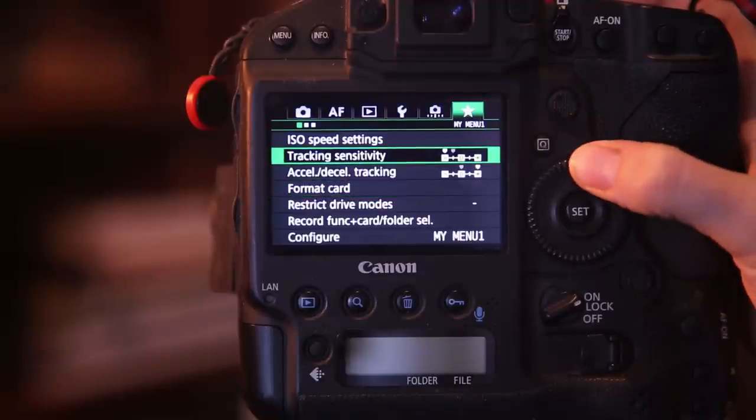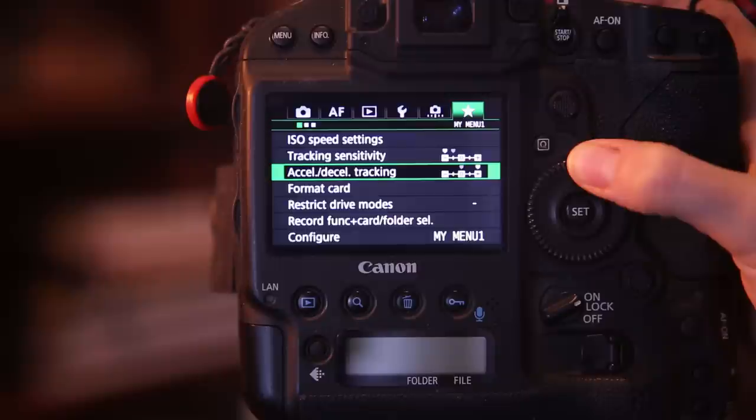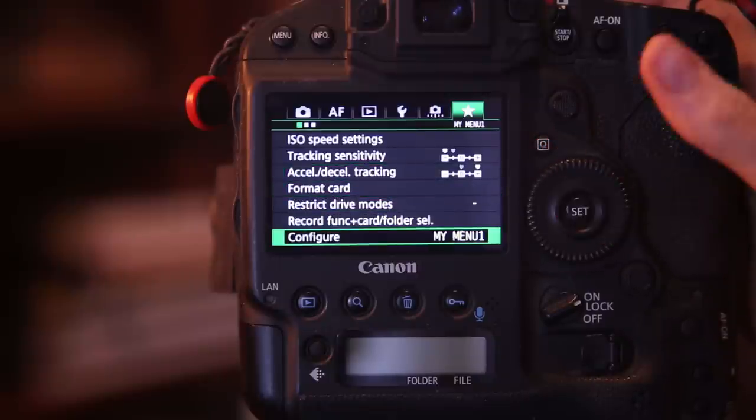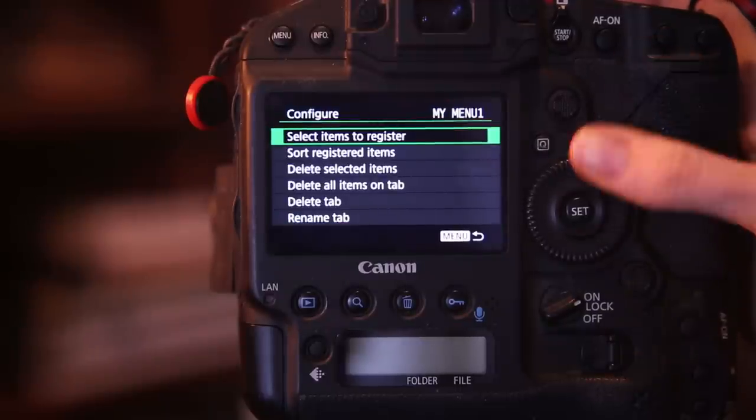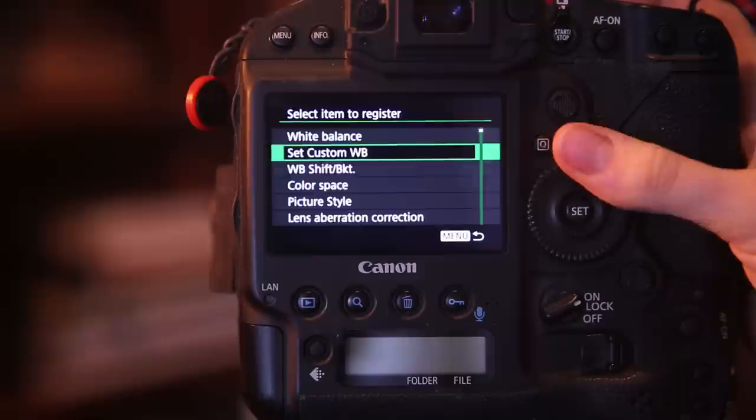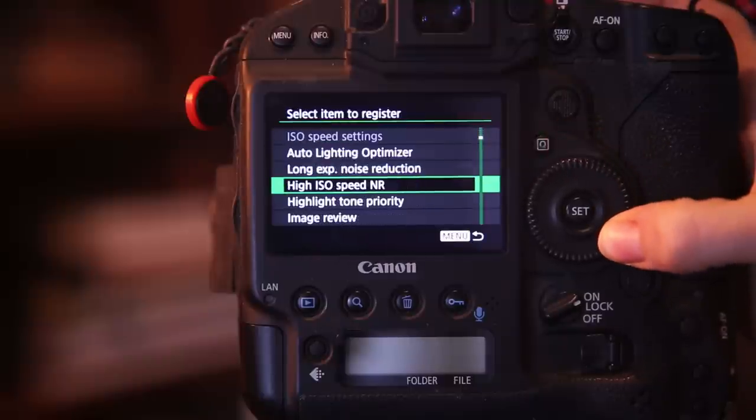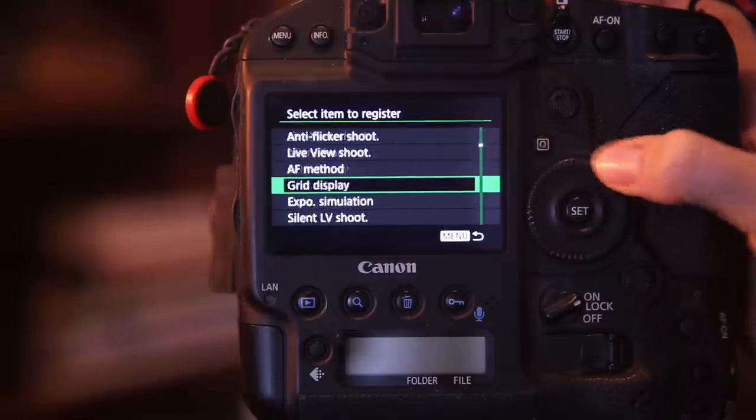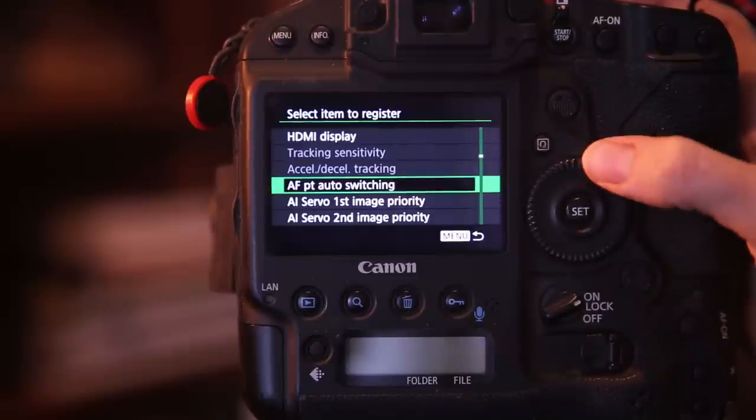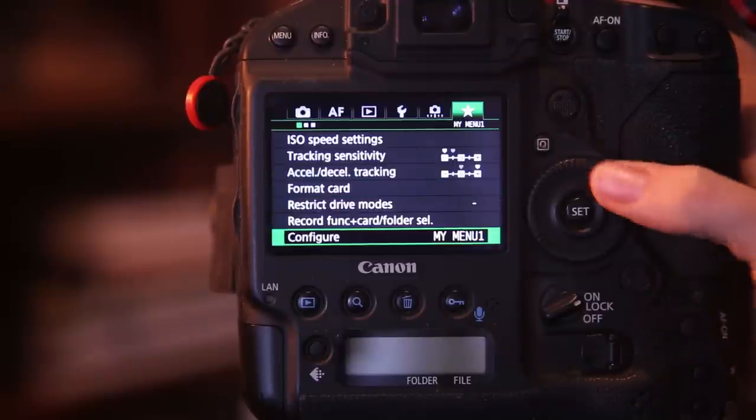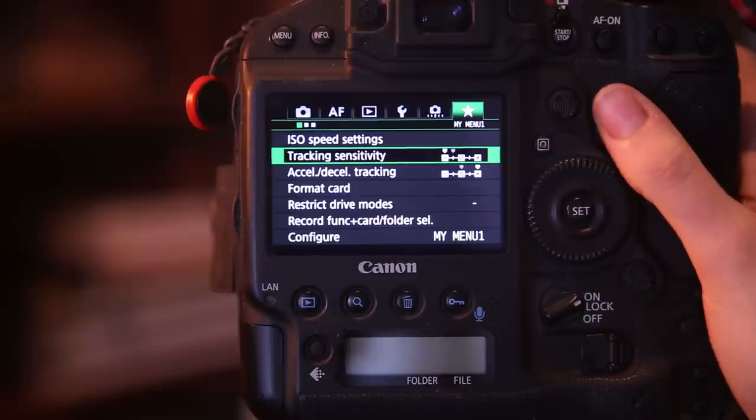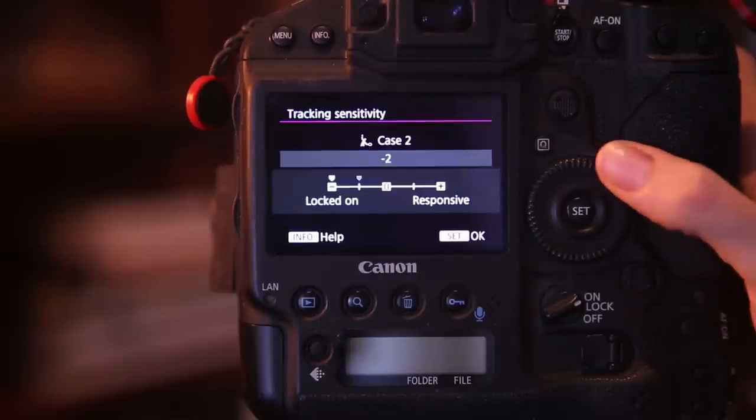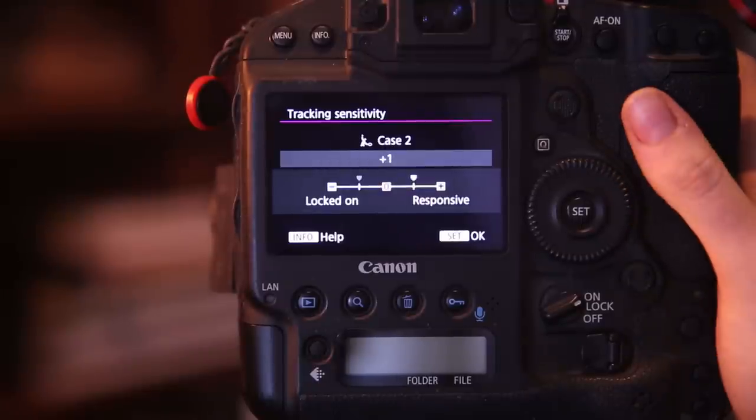So what you can do with most Canon cameras even if you don't have the autofocus chapter available is to program those in your green custom menu. You will see I have a tracking sensitivity and acceleration deceleration tracking configured here. If you would like to add these two items you go to configure, select items to register and go through your menu until you find the relevant menu points. So once you have these two points registered under your green setting you can quickly and easily adjust them and it will override any other case.